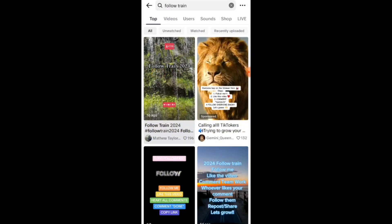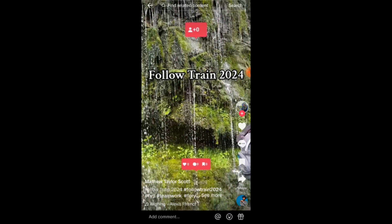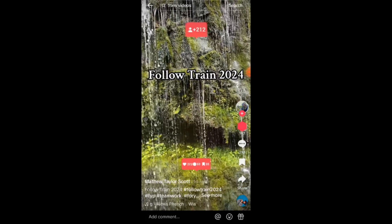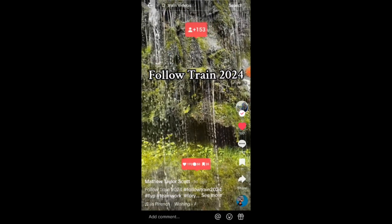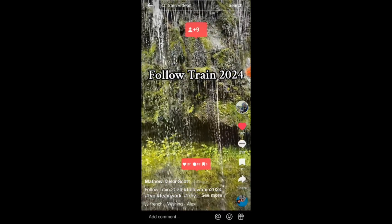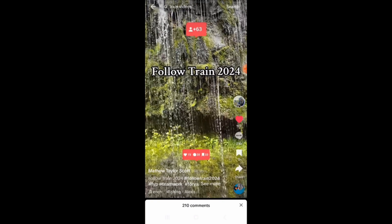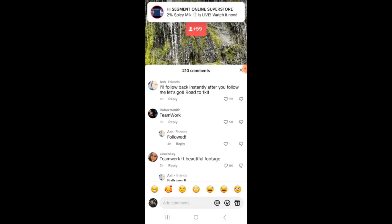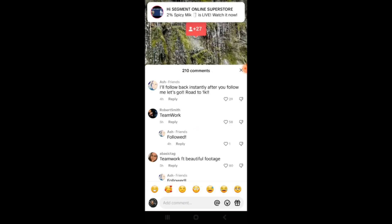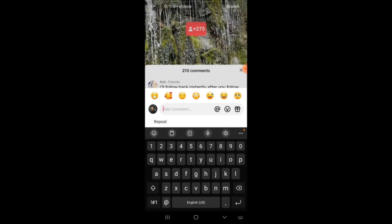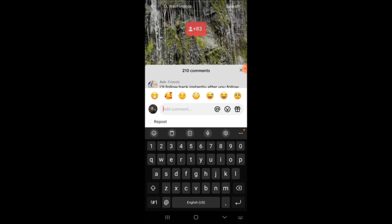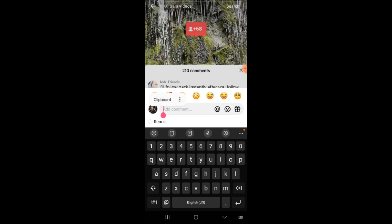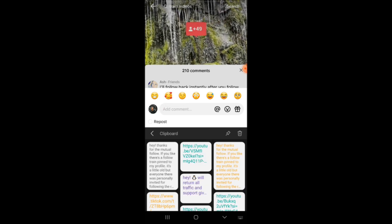Speaking more about what a follow train is and what the expectations are when you get there: in most cases it's a place where the creator wants you to like the video, follow them, and comment. Everybody who goes there does the same thing. The intended use is for you to go into the comments, leave a comment, follow everybody who likes your comment, and like every existing comment in there already.